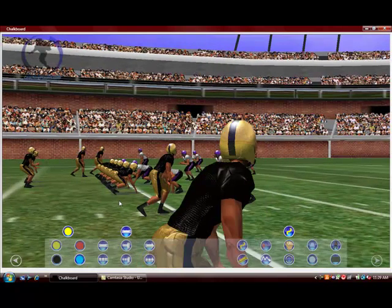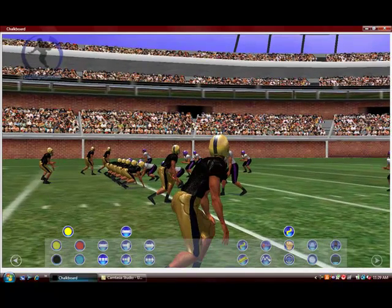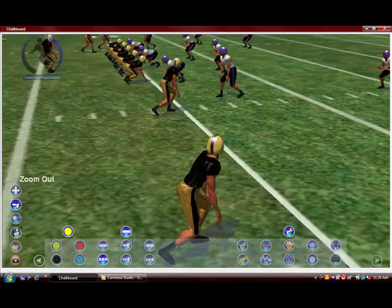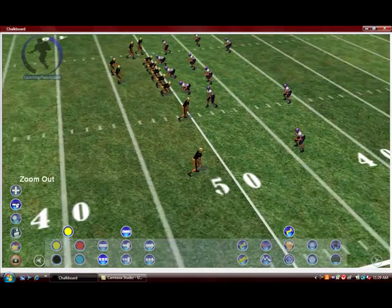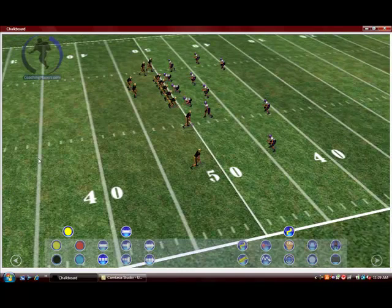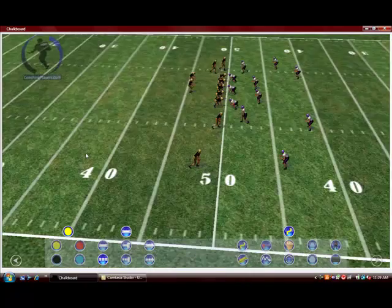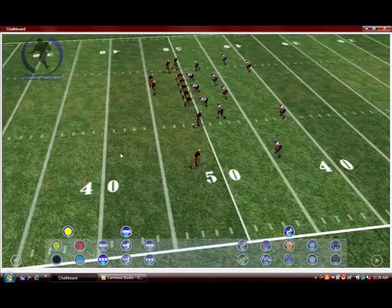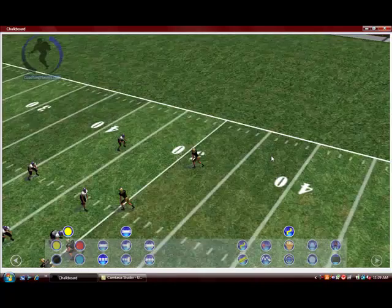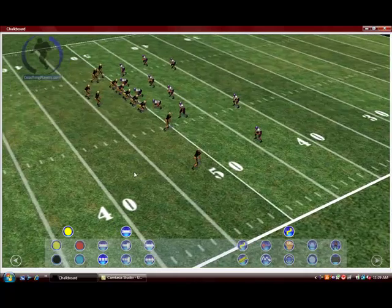Then you can use your roller to move away and to move in — you can zoom in, you can zoom out to get the teaching angle you want for the play. By moving your mouse you can pan 360 degrees around that player. He's the center of the screen.